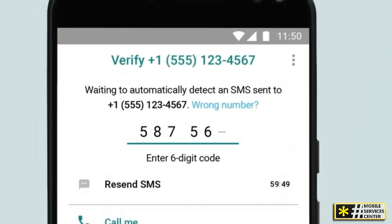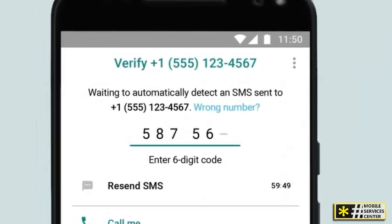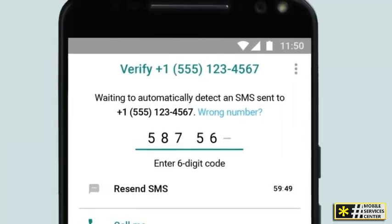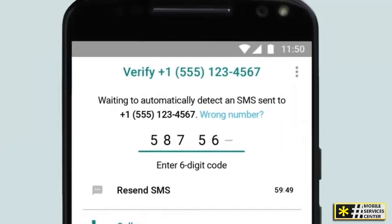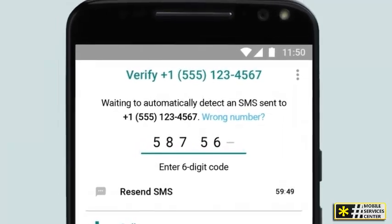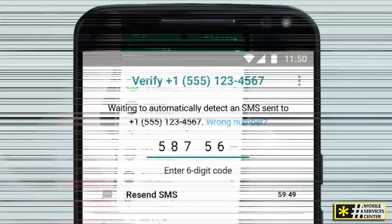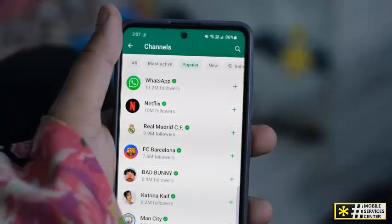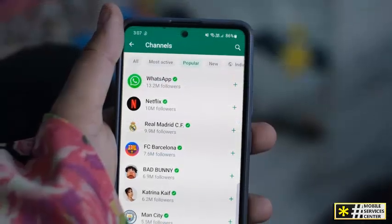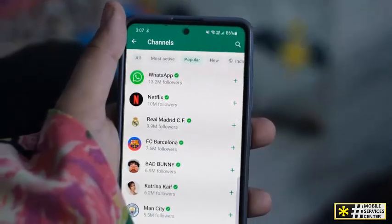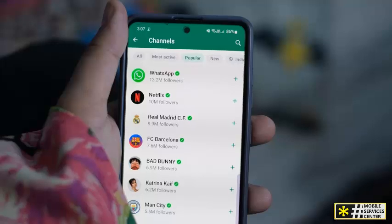Step 6: Enter the code in WhatsApp. Take the code you received from TempsMSS.com and enter it into WhatsApp to verify the number. And just like that, you've successfully created a UK WhatsApp number.